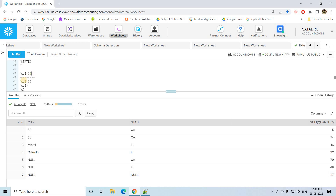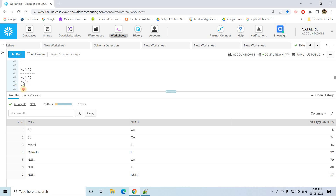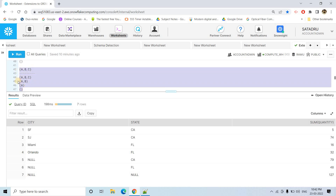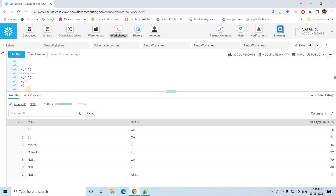To generalize: if you mention ROLLUP(a, b, c), first it does GROUP BY on a, b, c. Then it excludes the rightmost column c and does GROUP BY on a, b. Then it excludes b and does GROUP BY on a only. Finally it does aggregation at the overall table level. All these GROUP BY results are combined via UNION ALL and returned as the final result set.